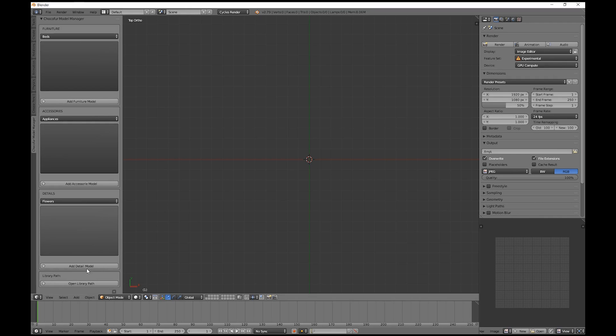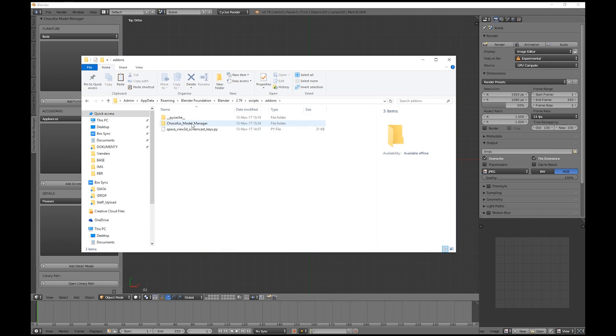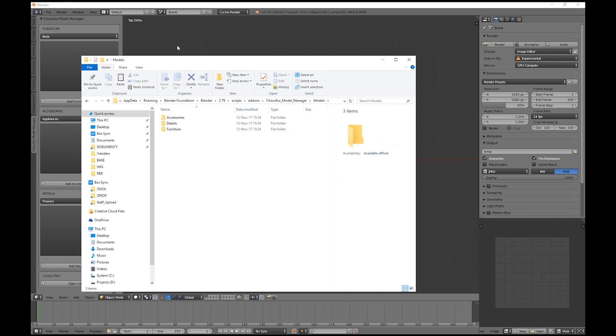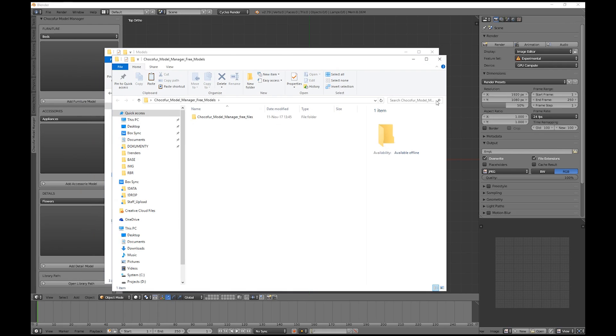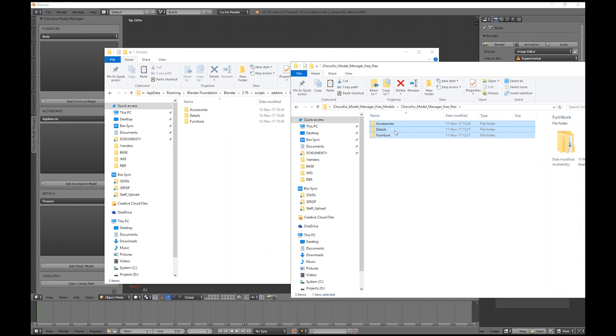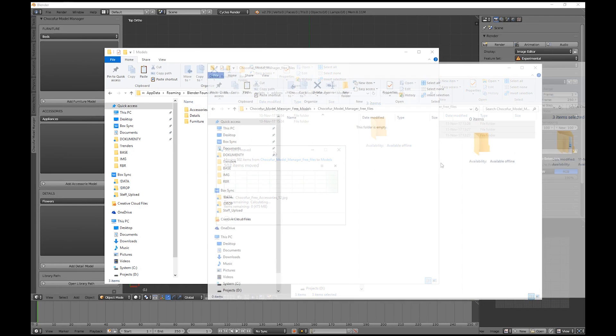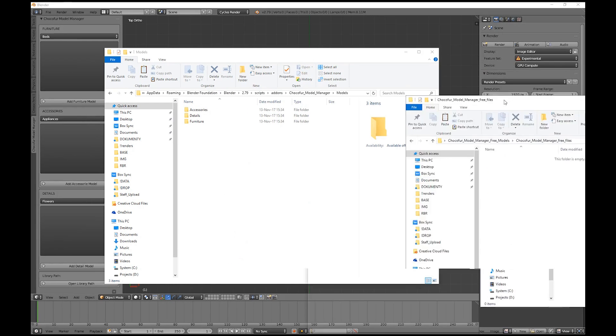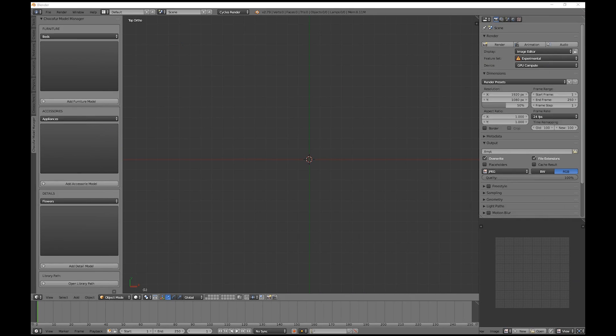And now we move back to Blender to install the free models we've just downloaded. To do it, we have to click this Open Library path button here. And this directs us to the Blender scripts directory on your machine. We go to add-ons, Chocofor Model Manager, and Models folder. And here we have the three main categories. And all we need to do is to open the Free Files folder and basically drag and drop everything in here.